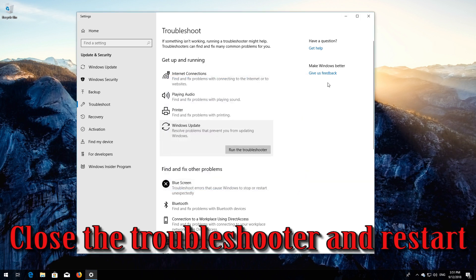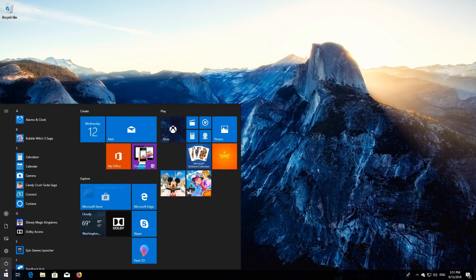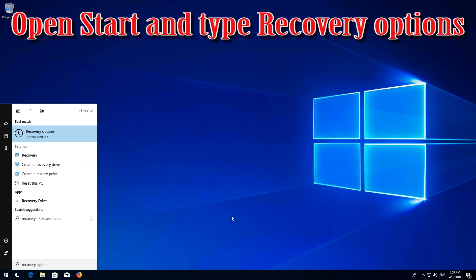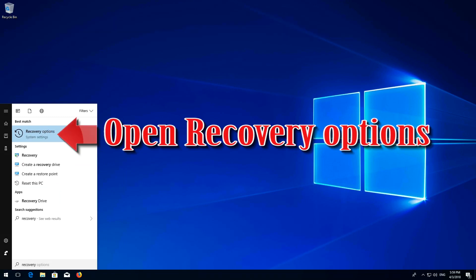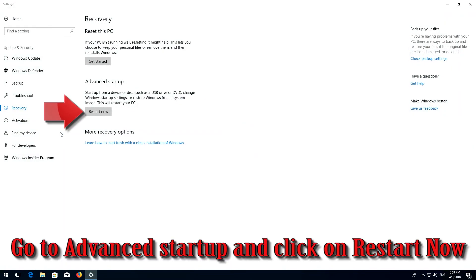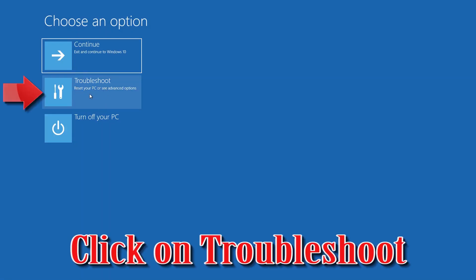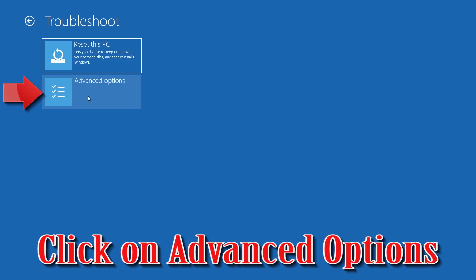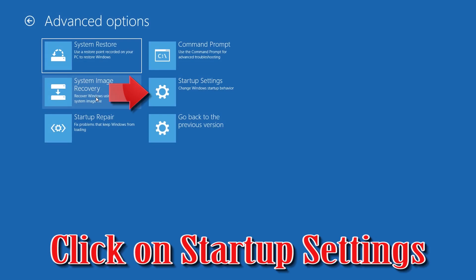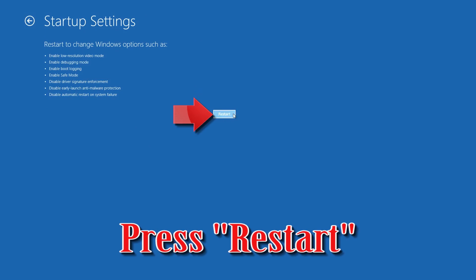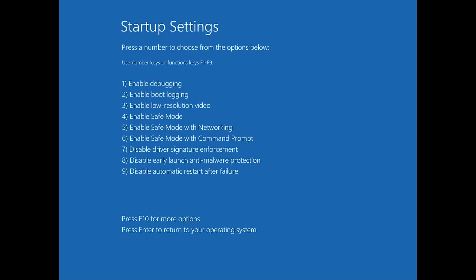Wait for the program to repair Windows Update, then close the troubleshooter and restart. If that didn't work, go to Advanced Startup and click Restart Now. Click Troubleshoot, then Advanced Options, then Startup Settings. Press Restart, then press your F4 key to enter Safe Mode.